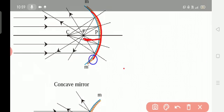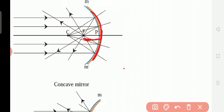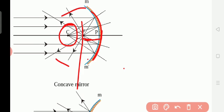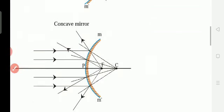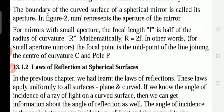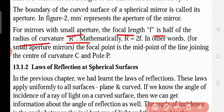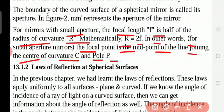If it is a small aperture, the focal length will be half of the radius of curvature. The center point of the spherical mirror's hollow sphere is called the center of curvature, and the radius of curvature is half of that. That is why capital R is equal to 2f. The focal point is the midpoint of the line joining the center of curvature C and pole P.